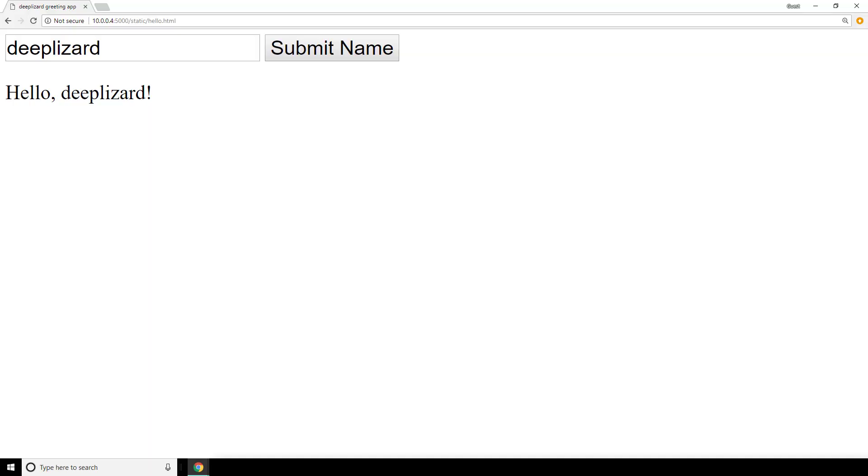Recall that this is the web application we're building. We enter our name into the textbox, click Submit, and then this Hello message is received.